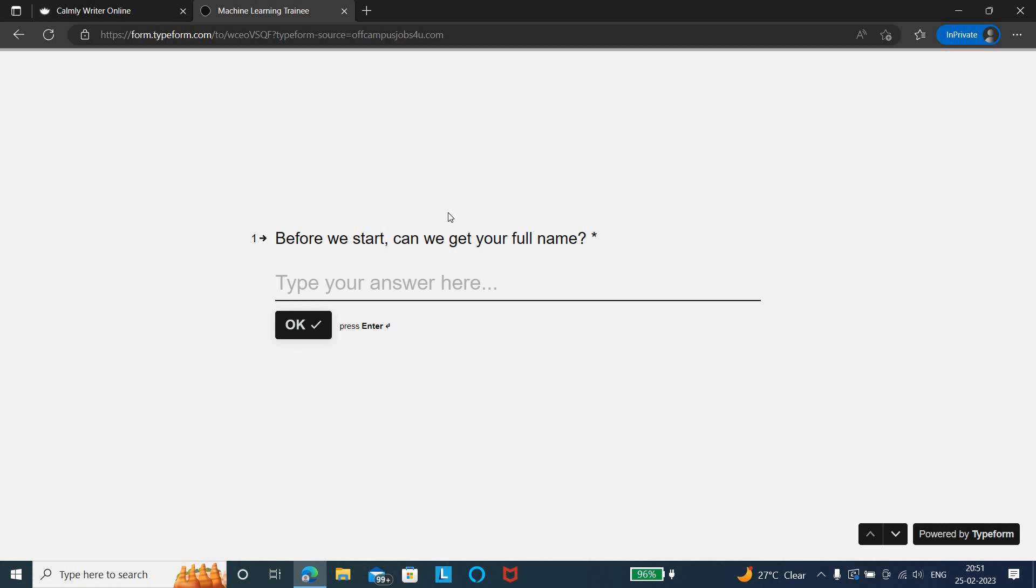Coming to the application link, it's a typeform. You can just start your application from here. There are six to seven questions you can answer and submit the application form.